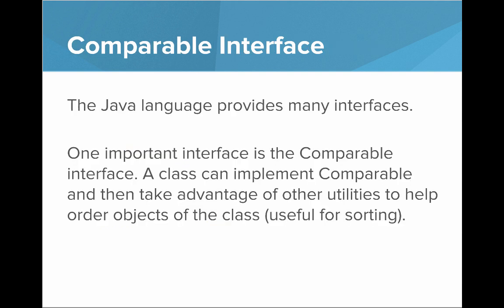So we're now going to dive into another interface. This is called the Comparable interface. The Java language provides many interfaces and one important interface is the Comparable interface. A class can implement Comparable and then take advantage of the other utilities to help order objects of the class. So this is useful for sorting, for example.